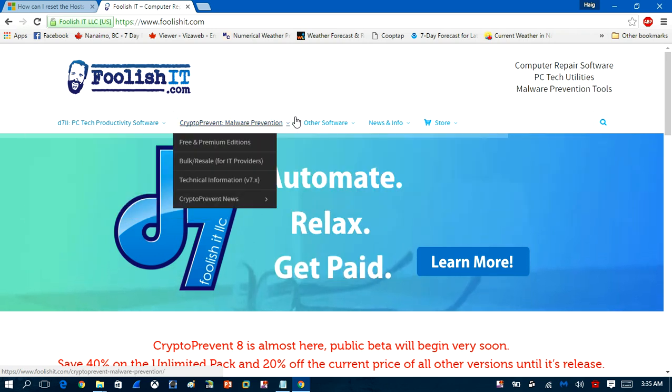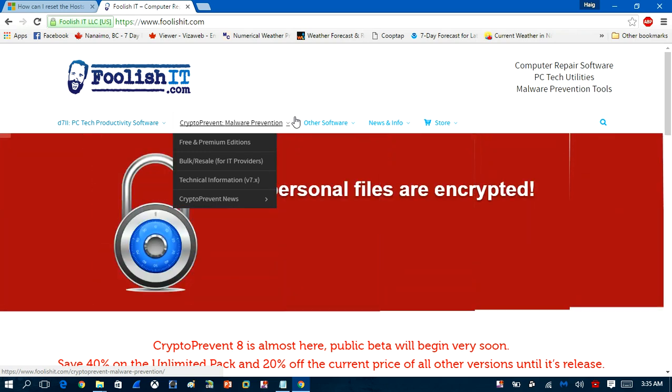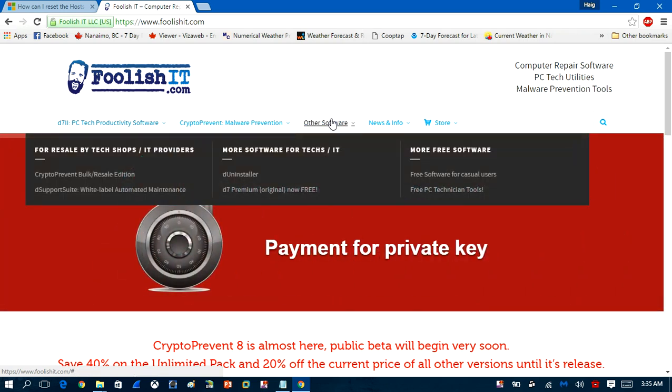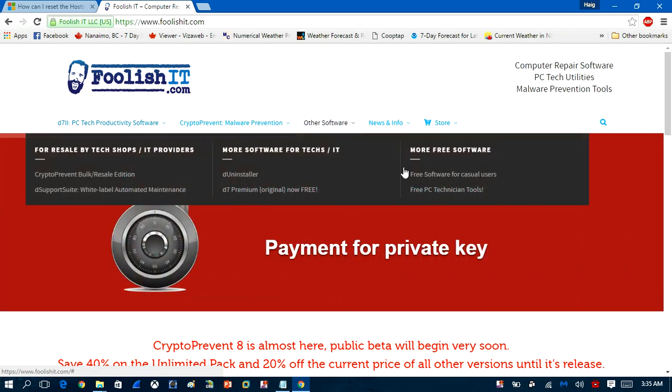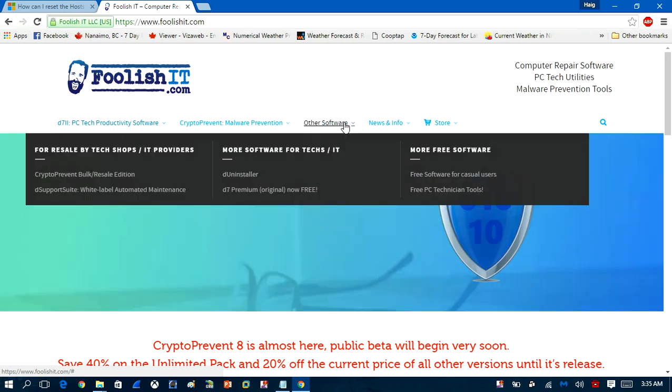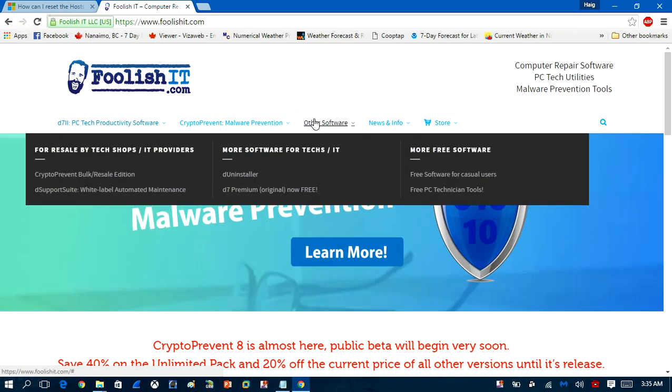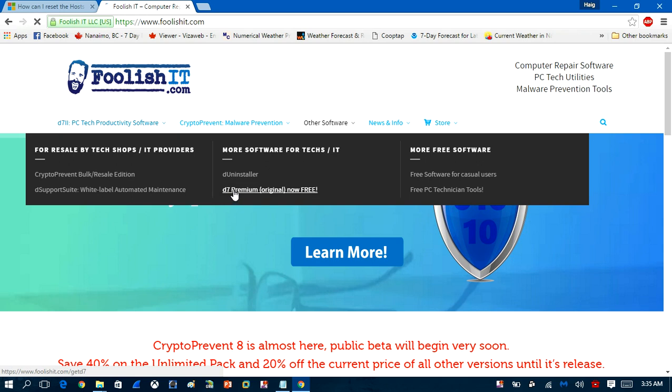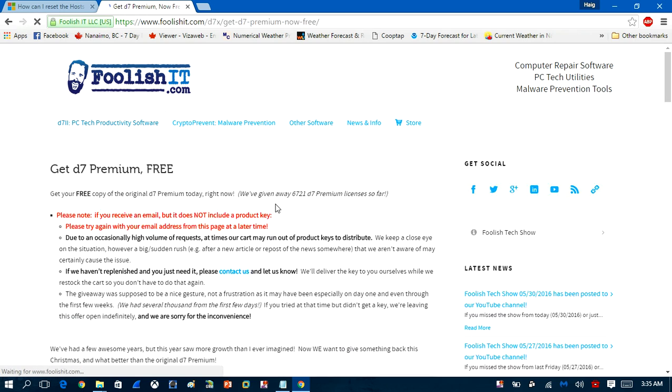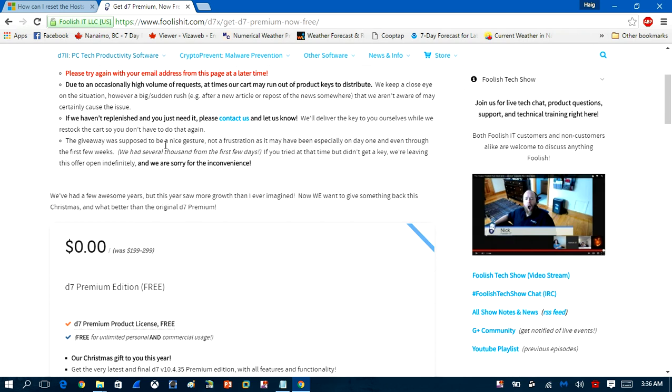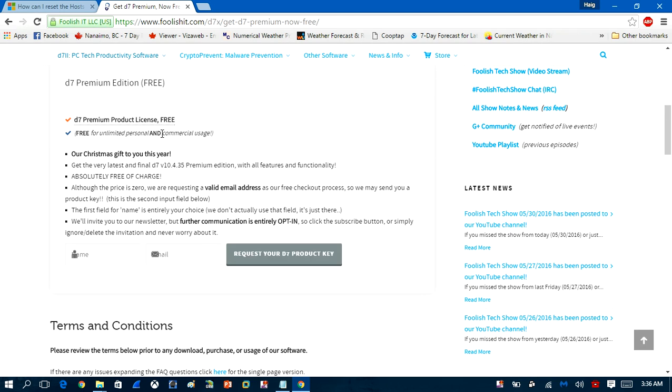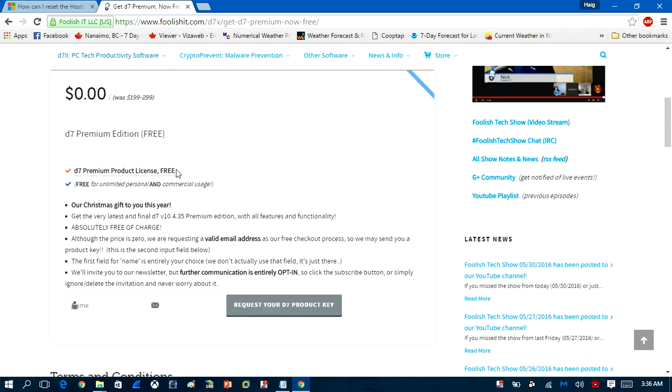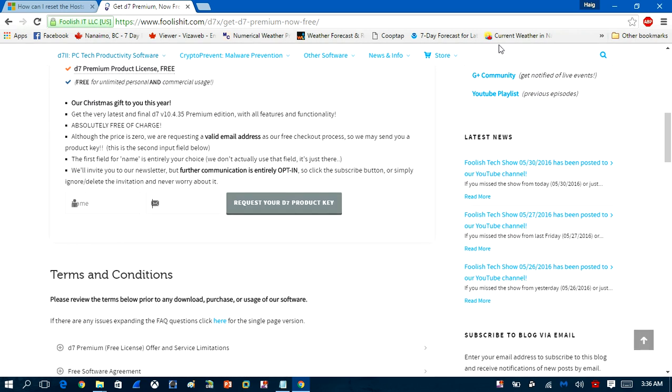So you can download the free copy or the paid copy. So the way you get the free copy is you head over to their website and you go over to D7 Premium Original Free, and you have to follow their instructions on here. To get it you need to give them your name, your email and they will send you a registration code and all that and explain how to get the software.